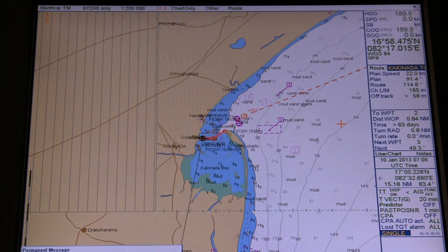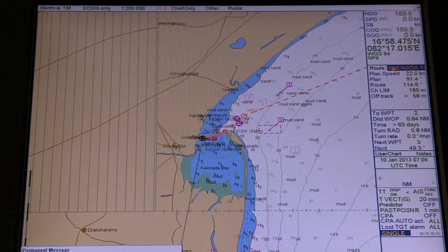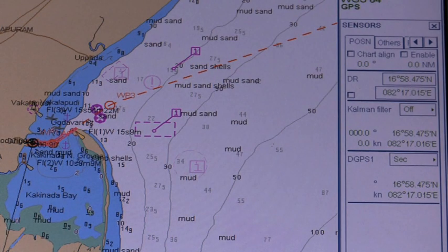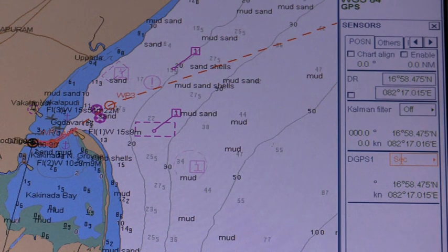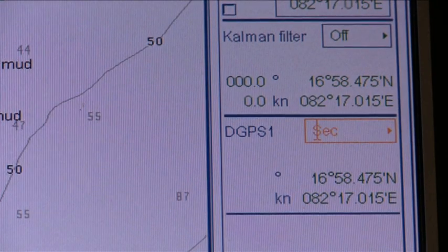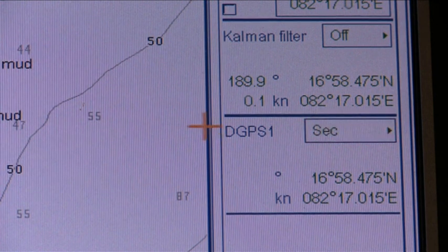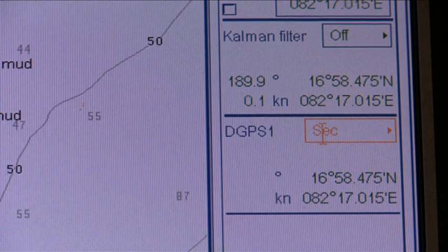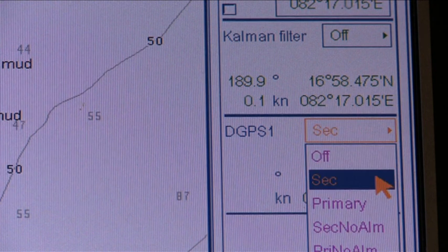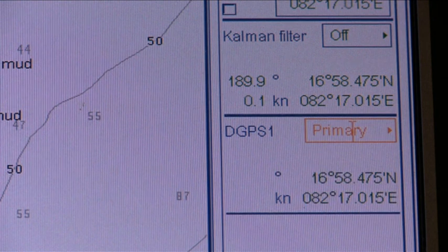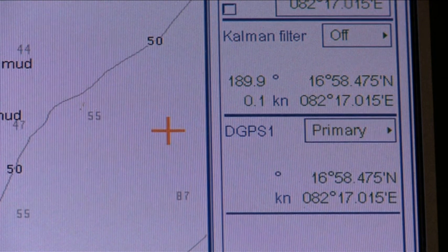Position fix systems. The operator can select navigation sensors for use in navigation and view their current values. On the POSN page of the sensors dialog box, the data field of a position sensor contains a label that indicates the type of sensor. Position sensors have priority, indicated by primary and secondary. Only one sensor can be primary, while the others can be secondary or off position. Select the most accurate and reliable sensor as primary navigation sensor and set all other navigation sensors as secondary.